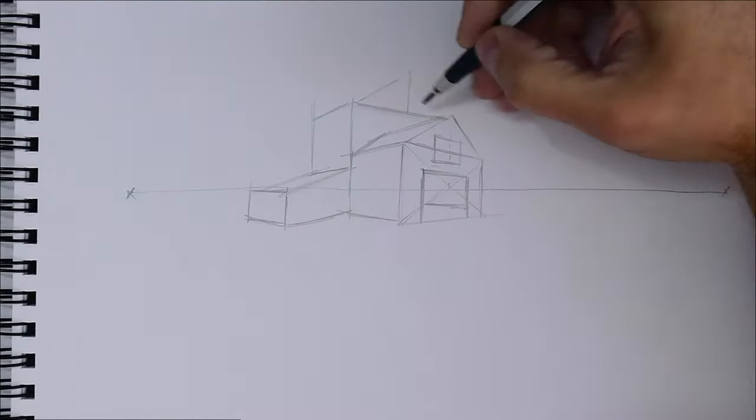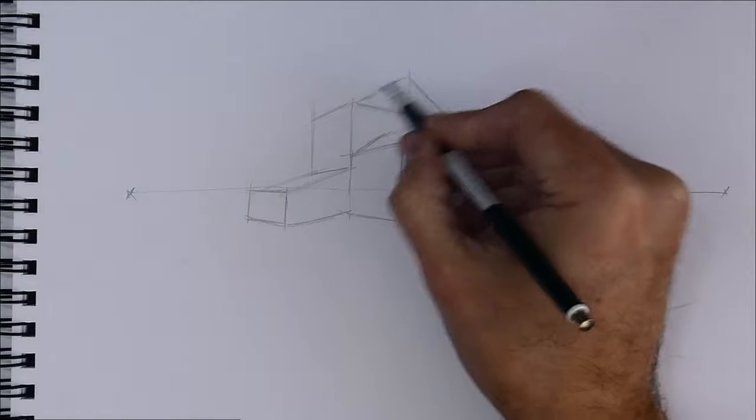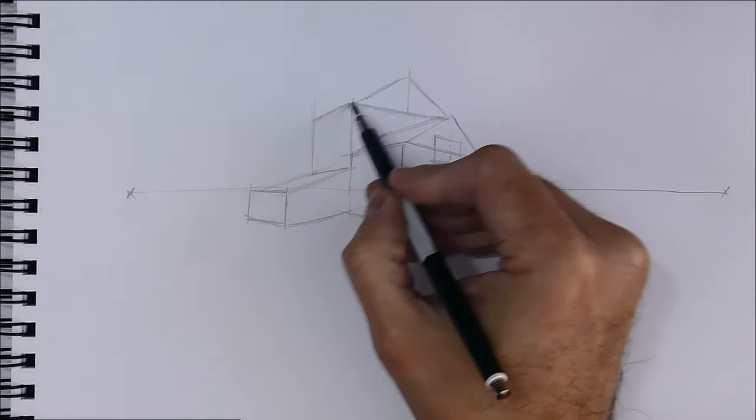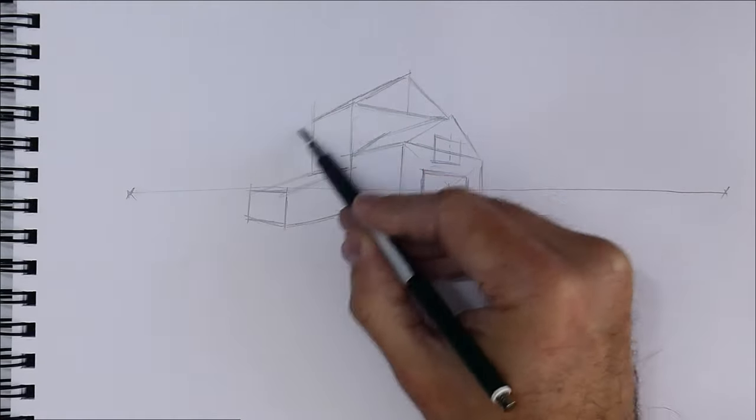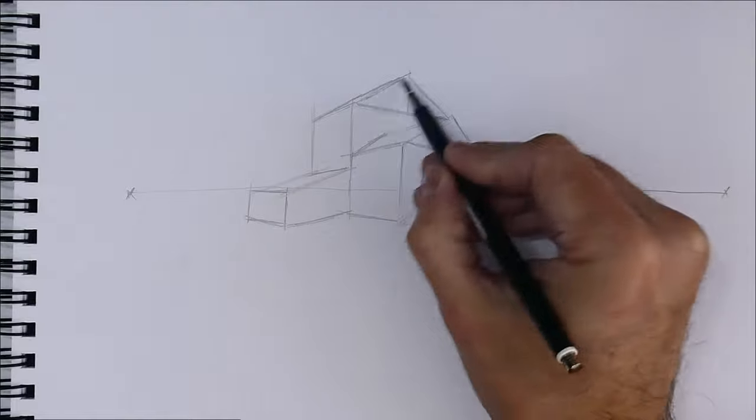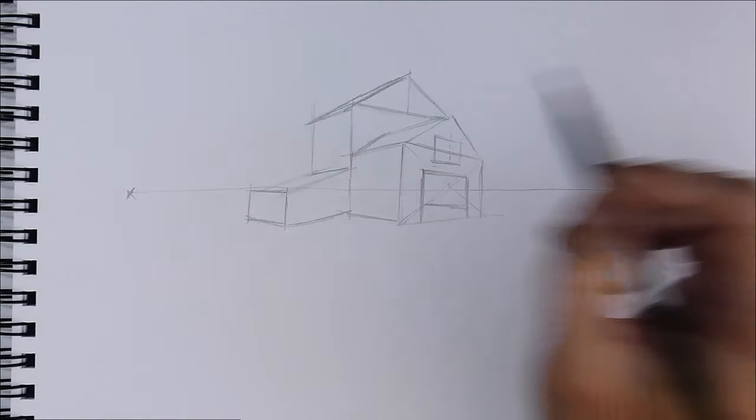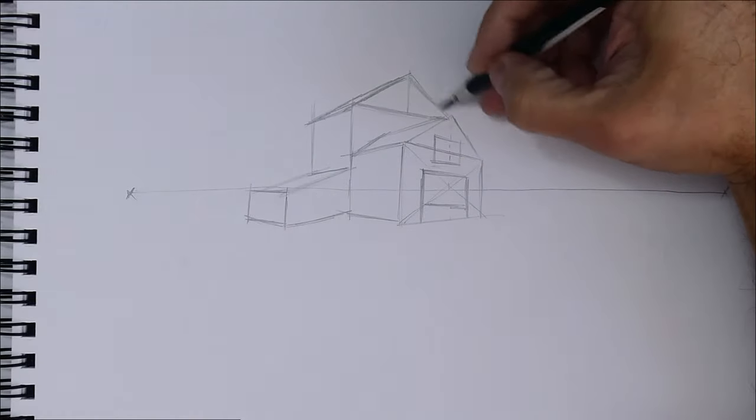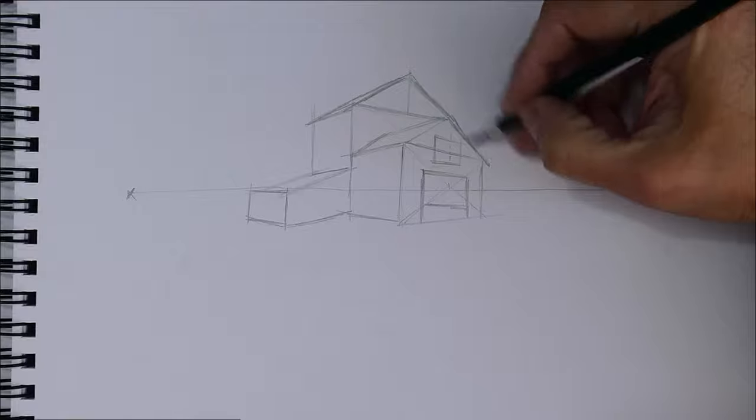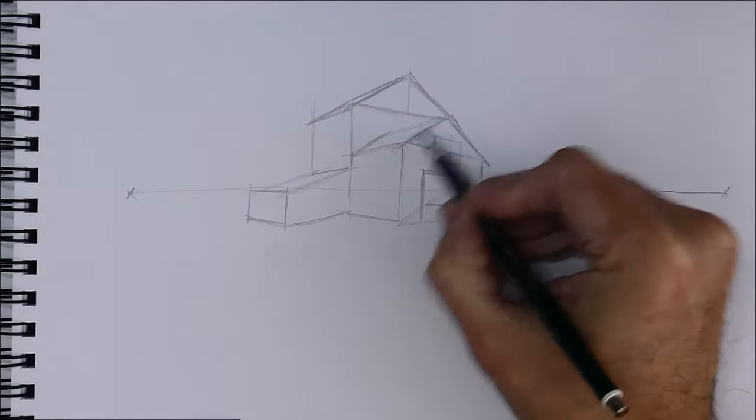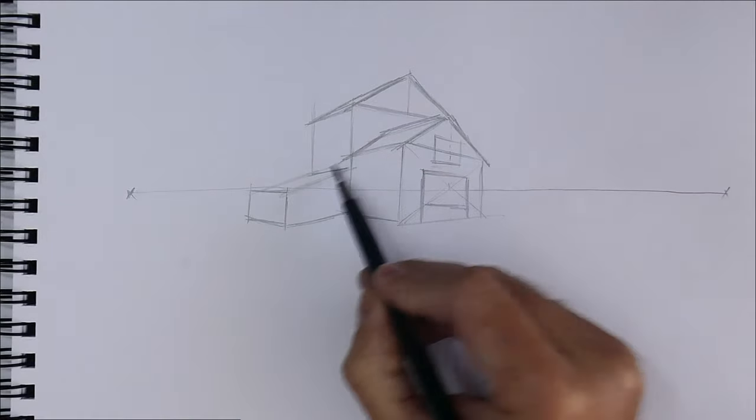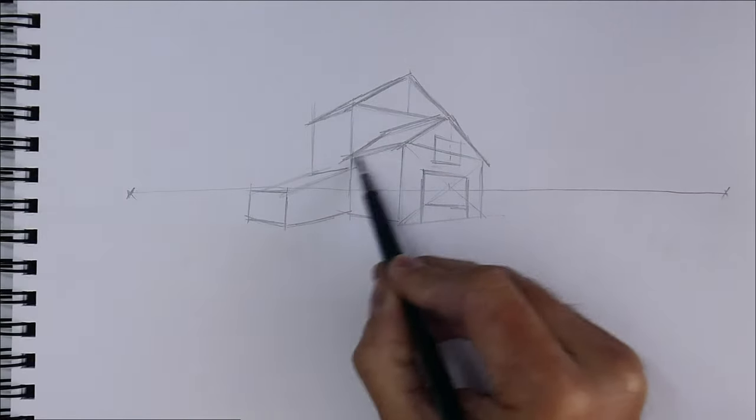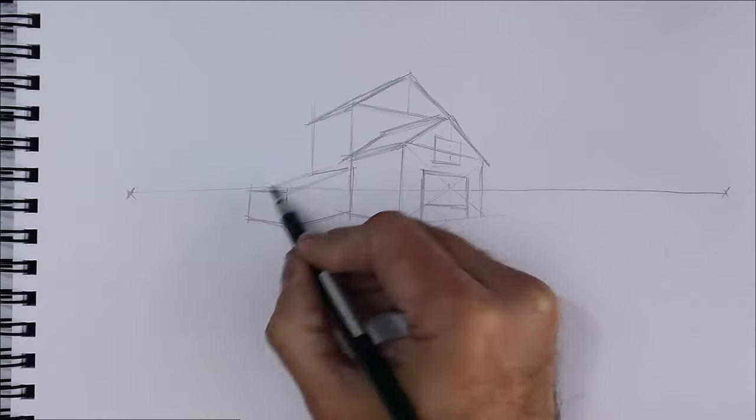As you see, I repeat the process to see where is the midpoint of this part of the house. As soon as a guideline is no longer needed, it is time to erase it, thus avoiding making mistakes.